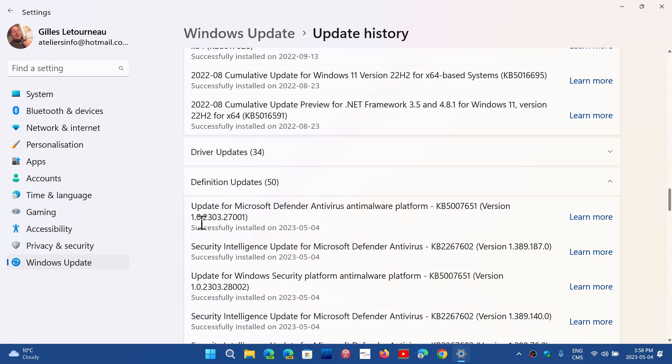this at 1.0.2303.27001, is what fixes the security authority problem. So if you had that and you left it alone and you still had that message,